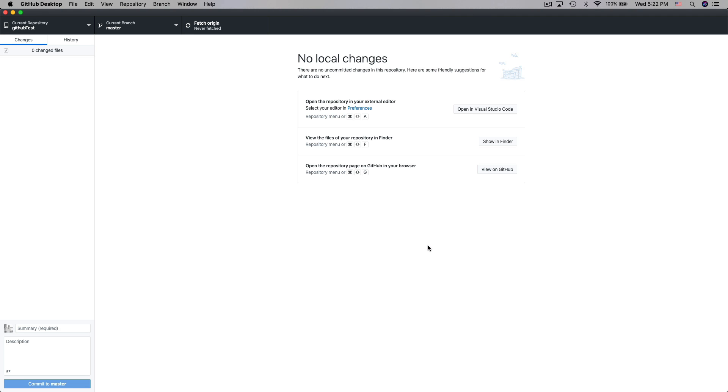Now we've just cloned the repository that we created on GitHub and we have connected it to the GitHub desktop application. So now if we make any changes to the files in this repository we'll then be able to commit them to the master. So let's take a look at how this would work.